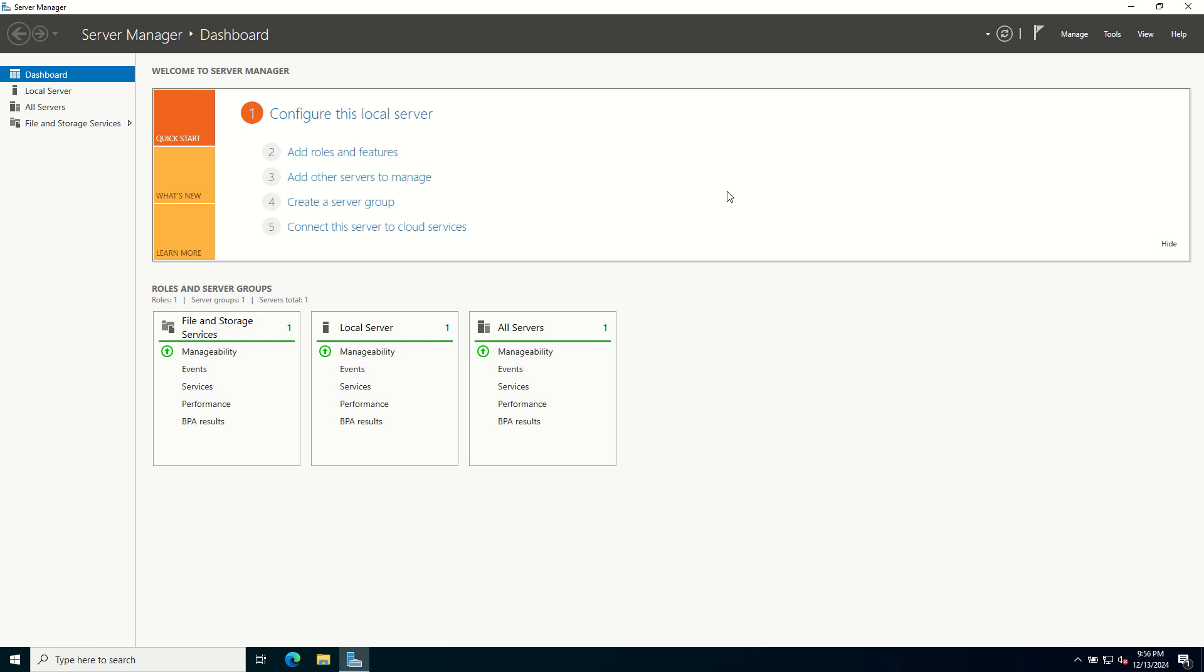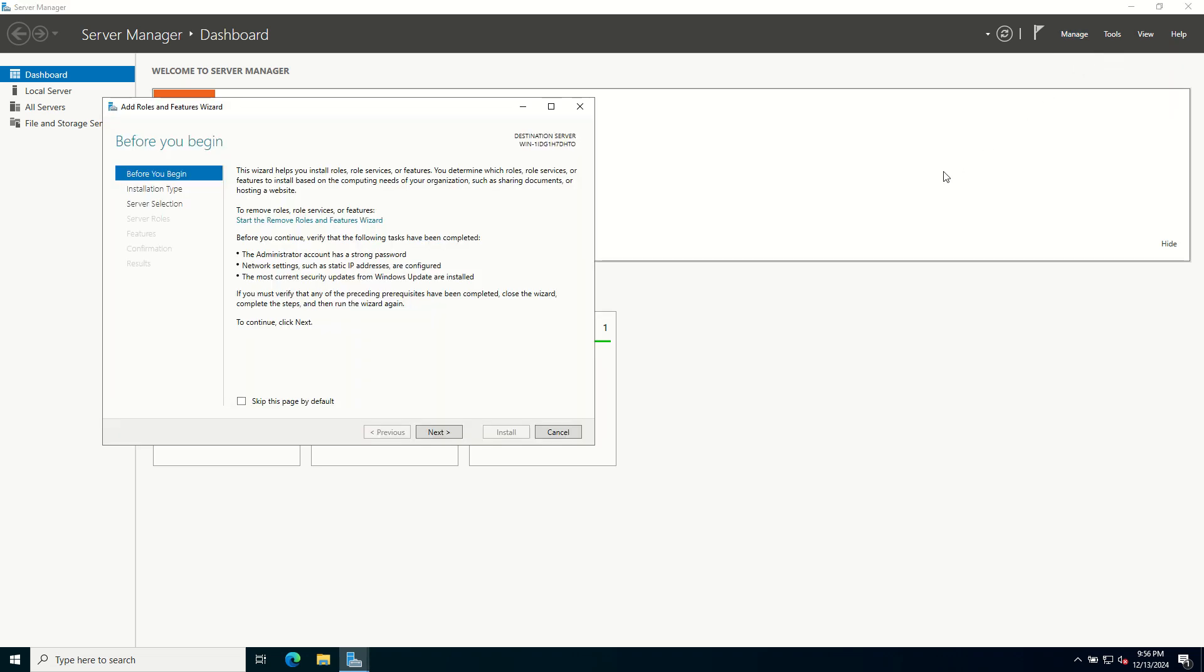In the Server Manager dashboard, click on Manage in the top right corner and select Add Roles and Features. This will launch the Add Roles and Features wizard.